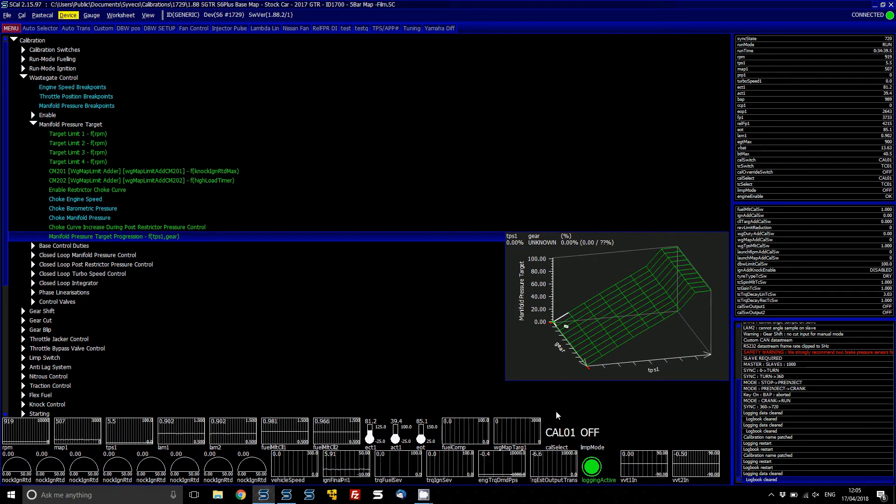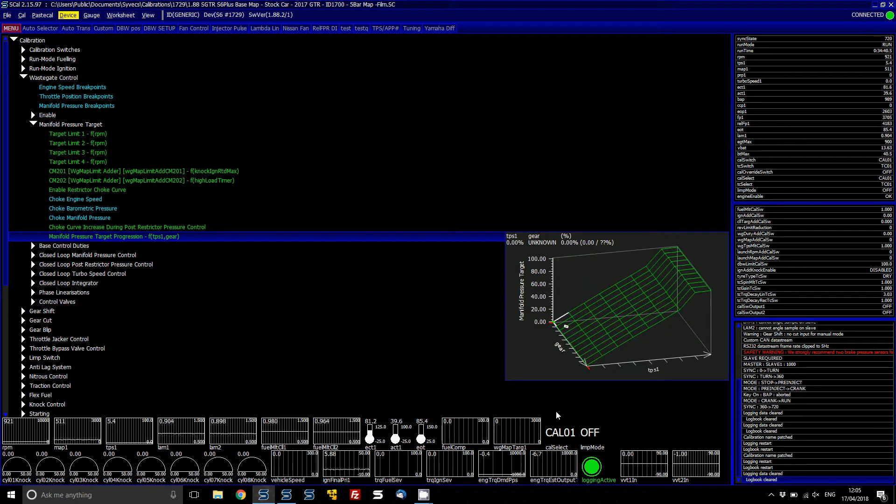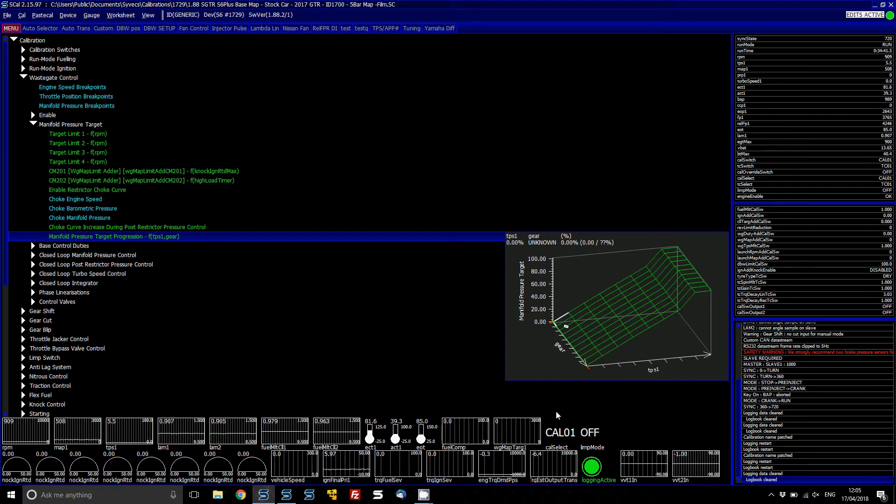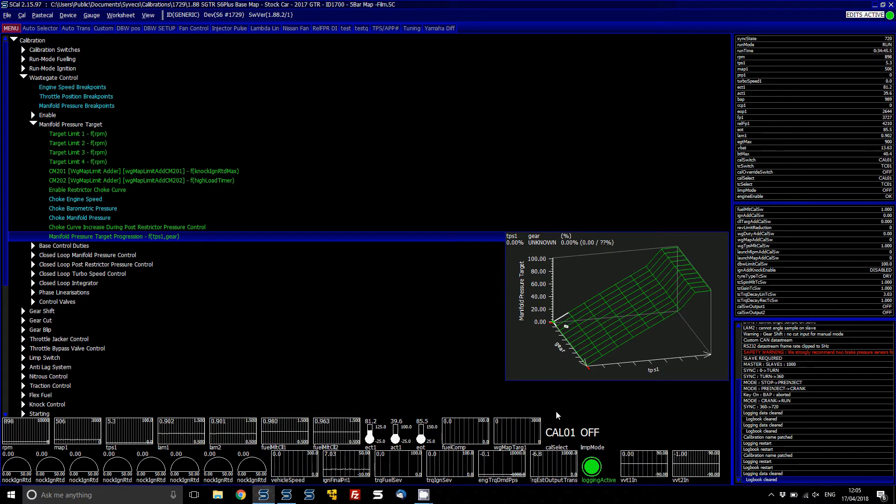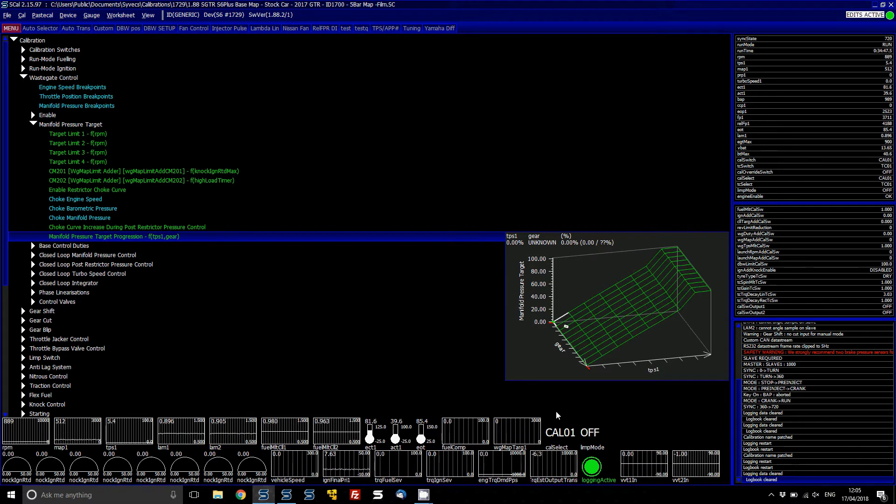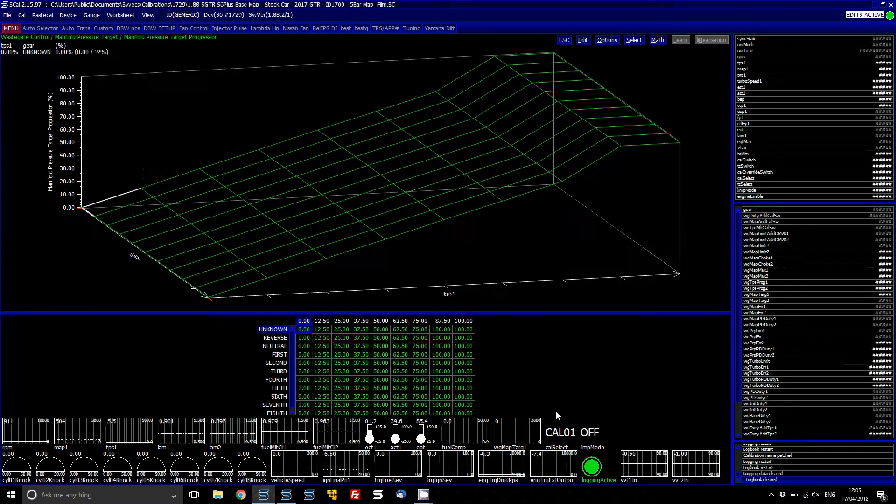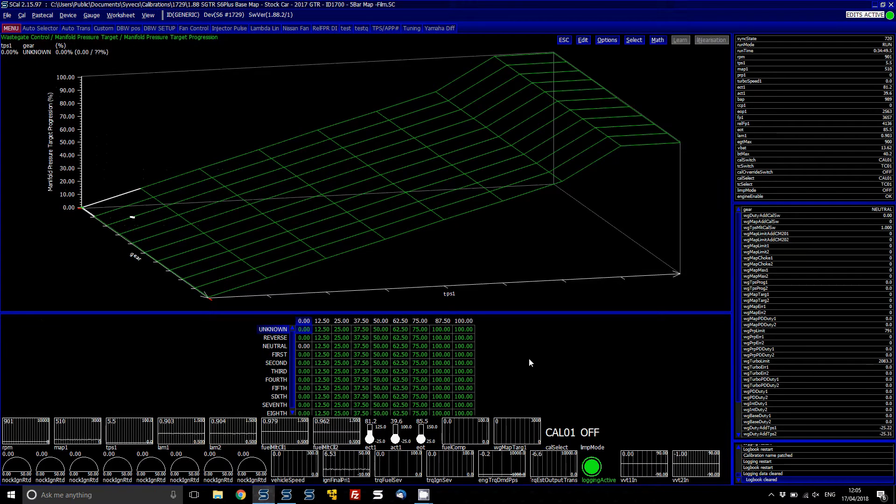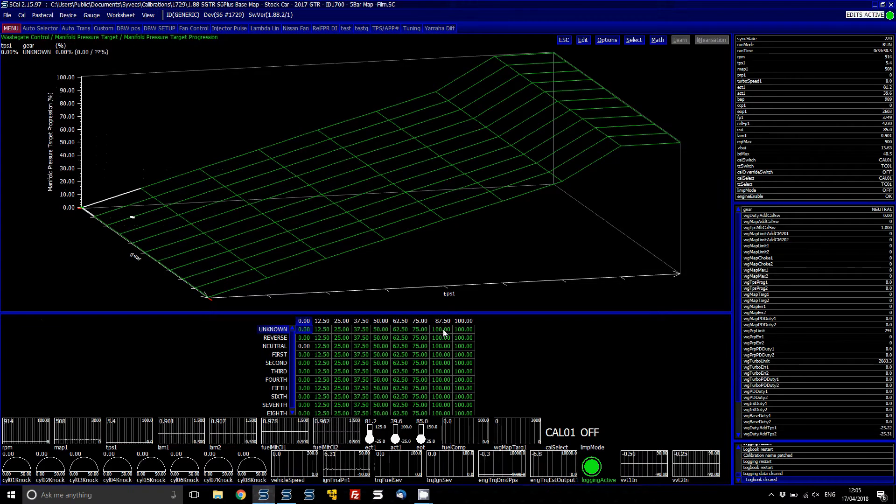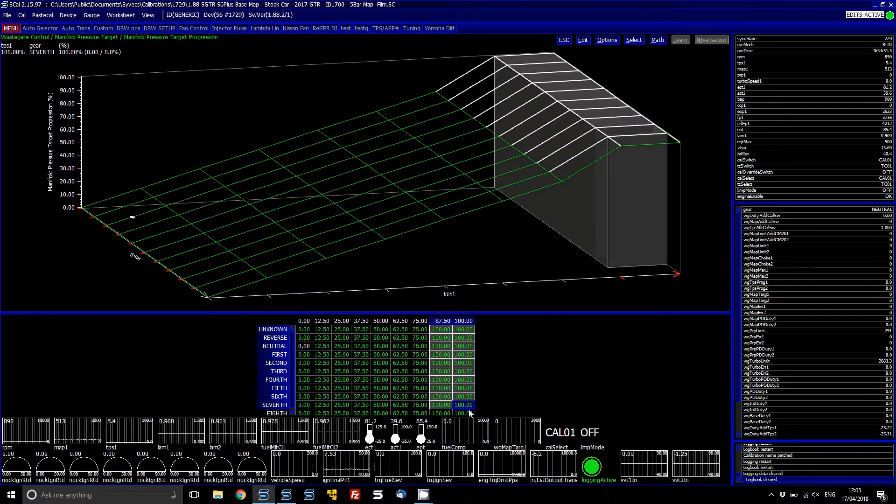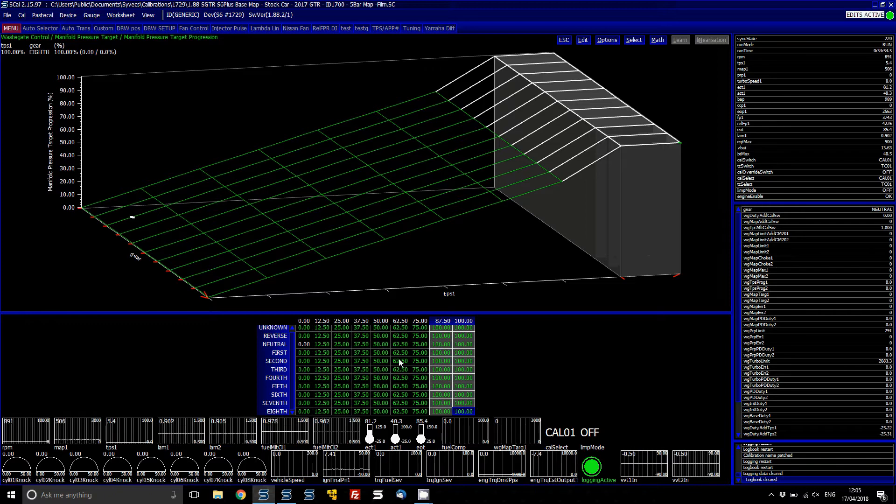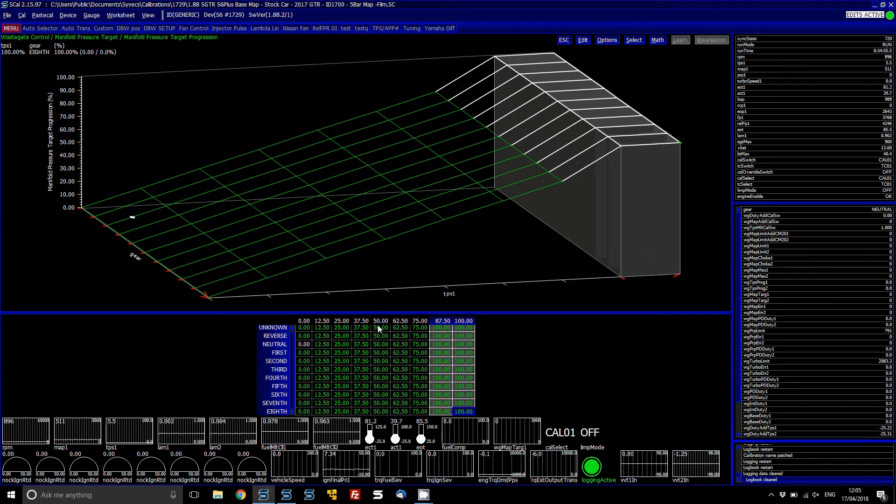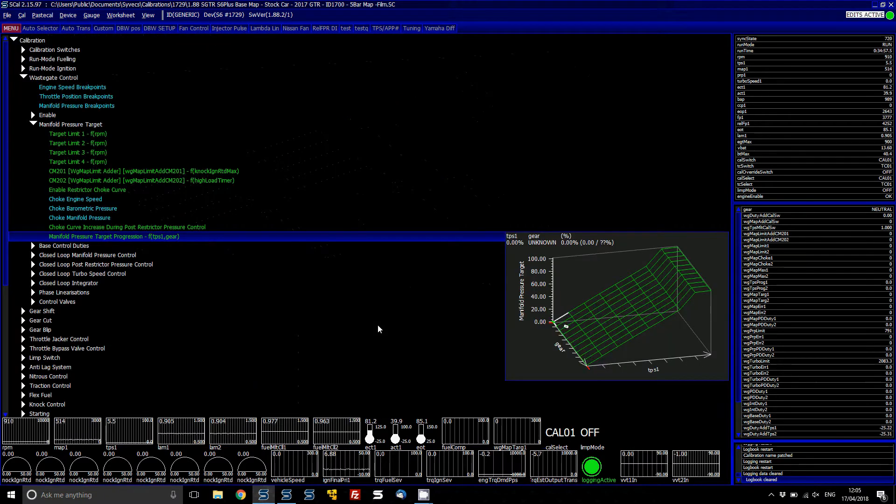You've then got your manifold pressure target progression, this is based on your gear and again your throttle position. So basically what they would do is it would drop the target, so say at the moment if you're at 87% throttle or above, then it 100% uses that target you've set. If you're at 50%, it halves the target based on your throttle position.